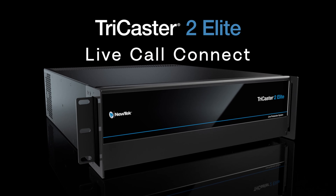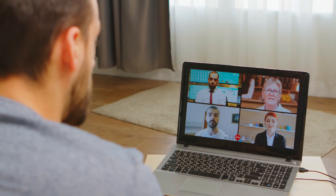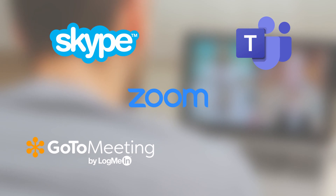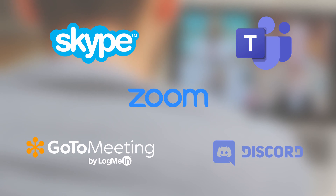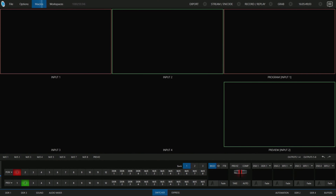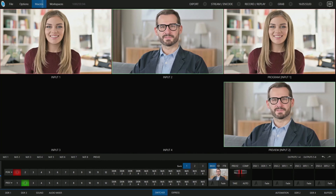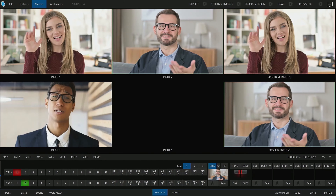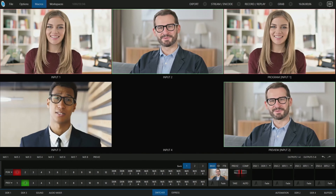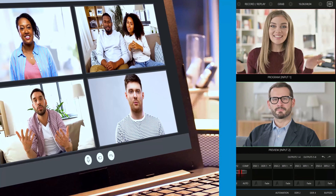TriCaster 2 Elite gives you the ability to use virtually any video conferencing tool like Skype, Microsoft Teams, Zoom, and many more, and bring them together into your show with Live Call Connect. Live Call Connect allows remote contributors to be brought in as individual sources. Those sources can then be used just like any other video source connected to a production switcher without having to worry about frame rates or resolutions.